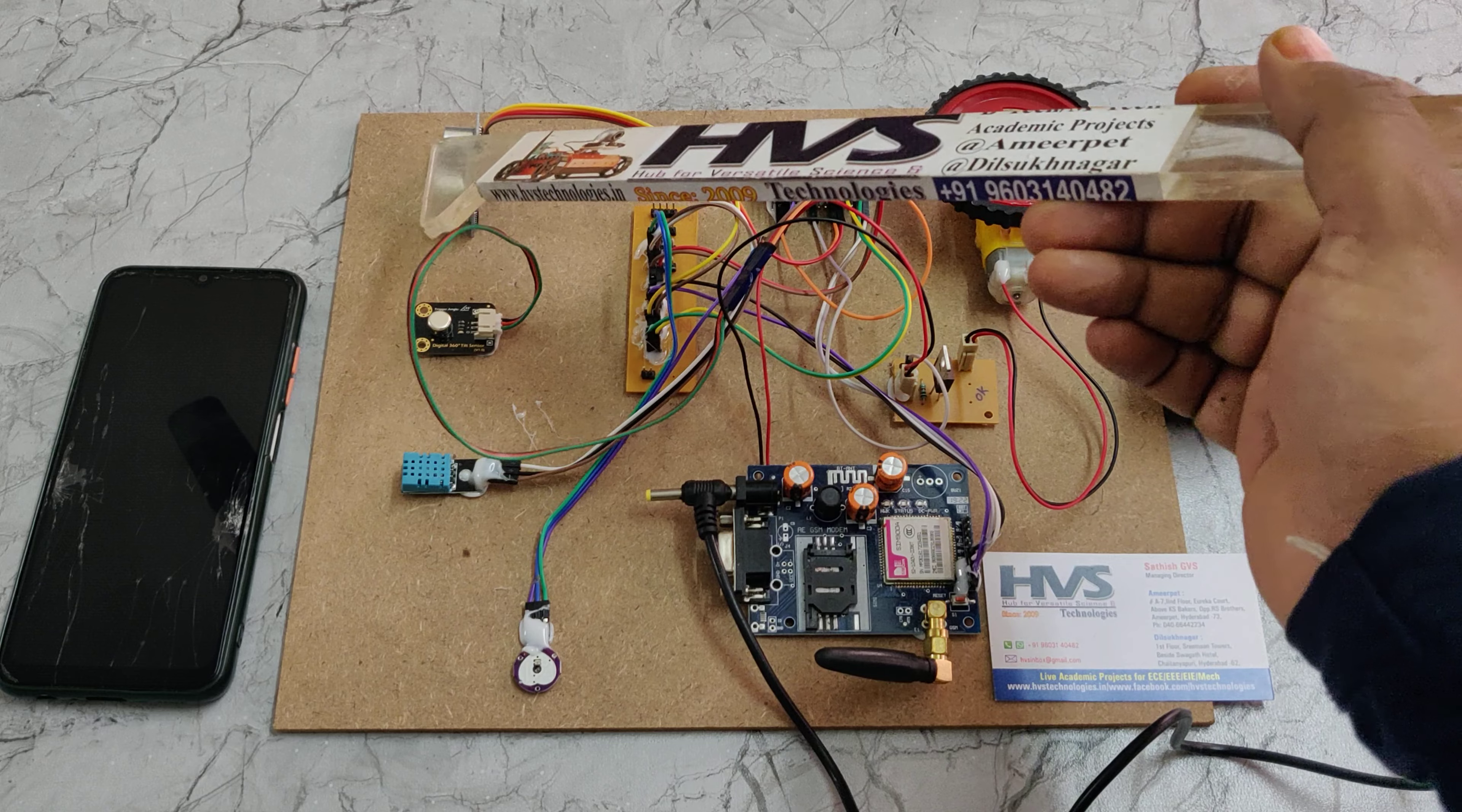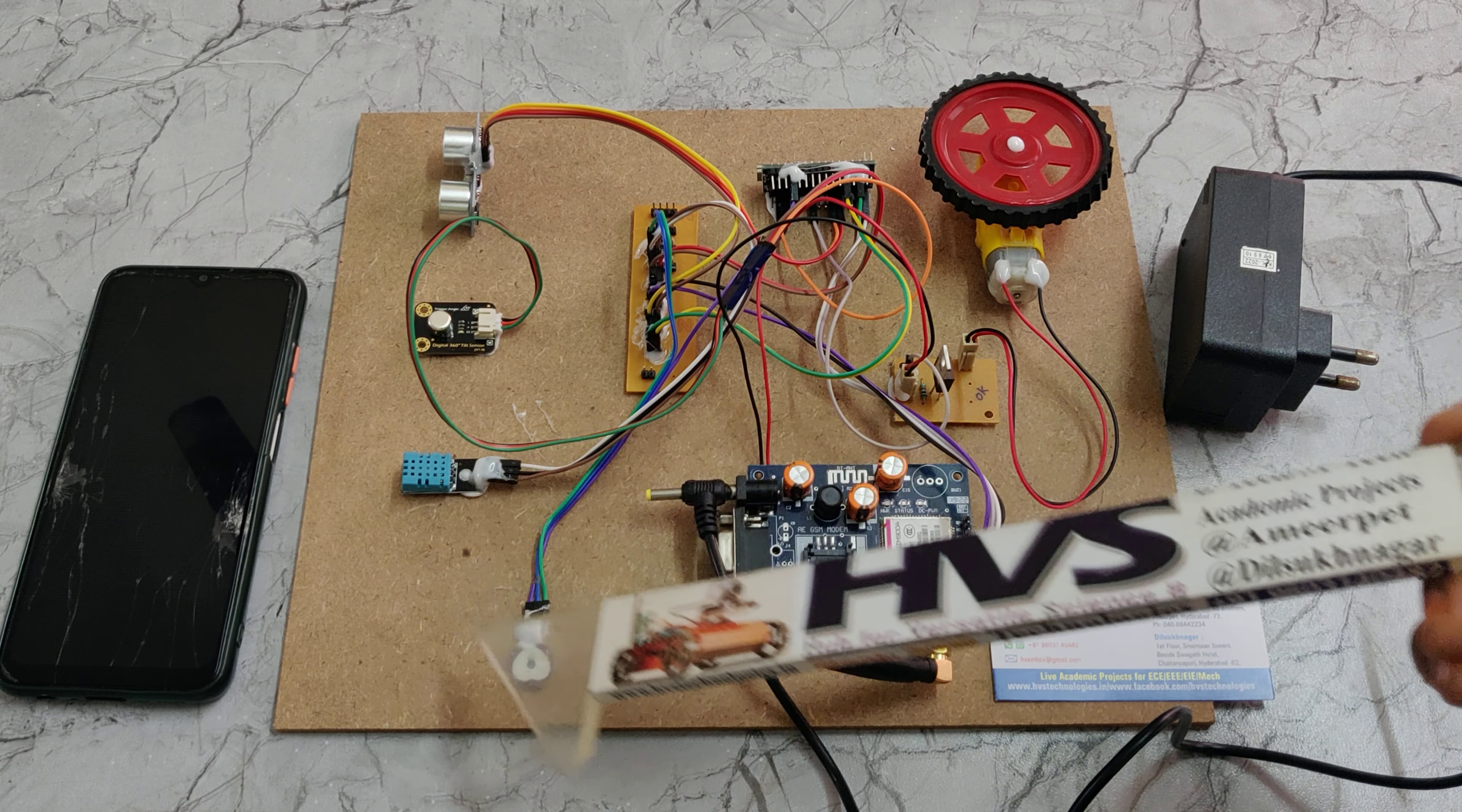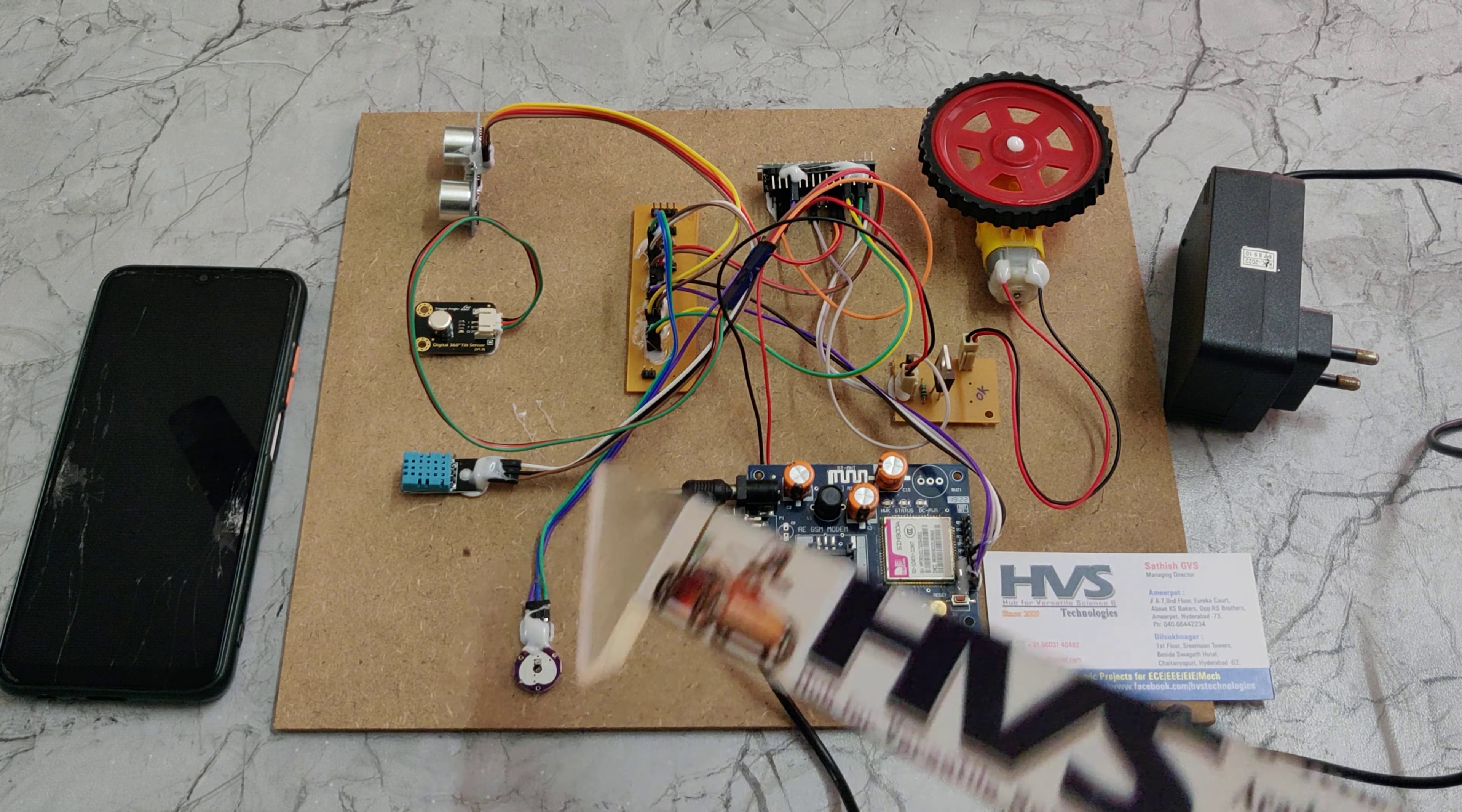Coming to the interfacing connections, we have interfaced the SR04 ultrasonic sensor at pin number 2 and 3, and this one interfaced at pin number 11 and pin number 10 for the DHT11, A0 for this heartbeat sensor, and 0 and 1 for the GSM module, and pin number 6 for this DC motor to control the speed.